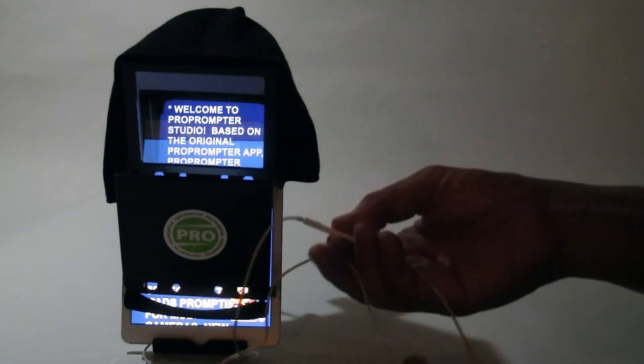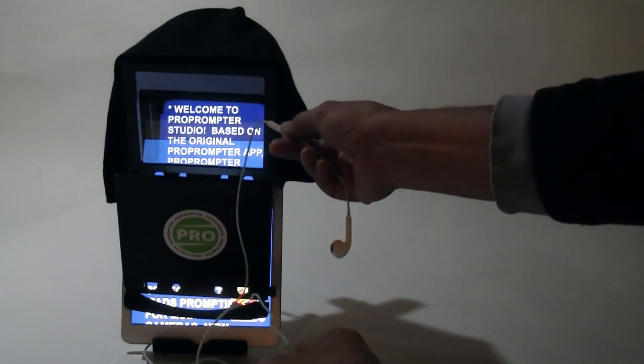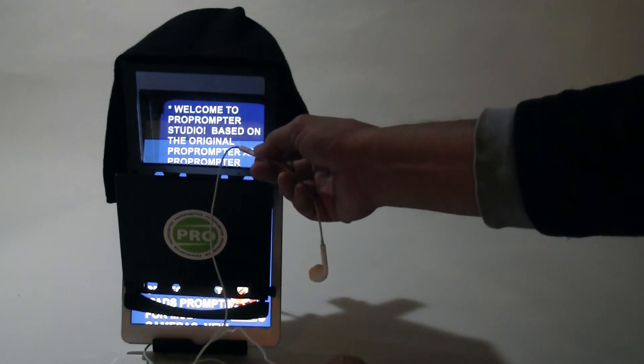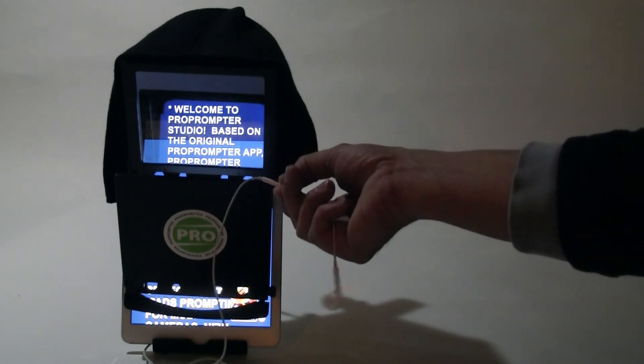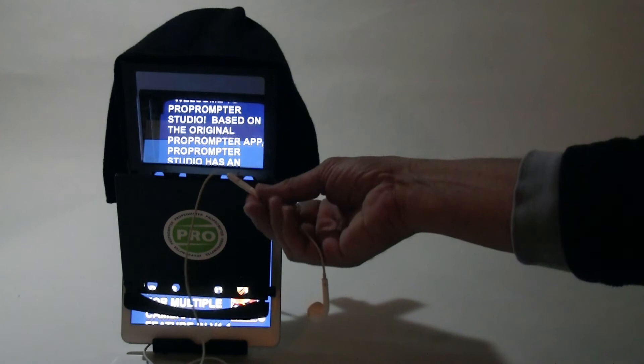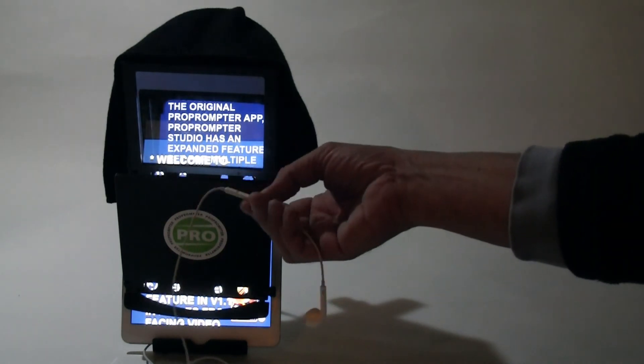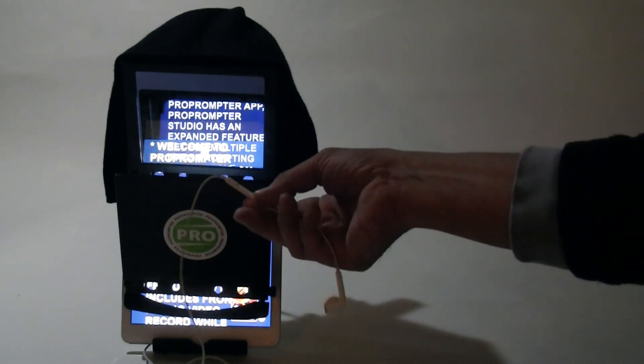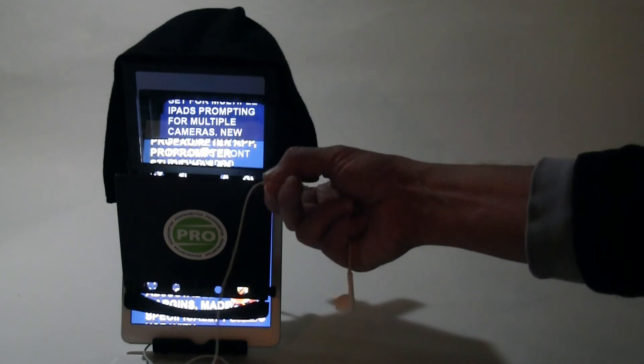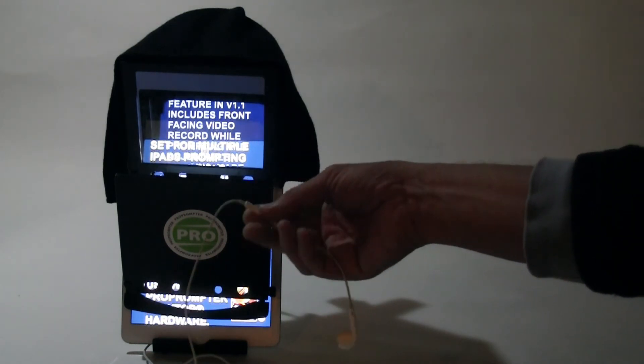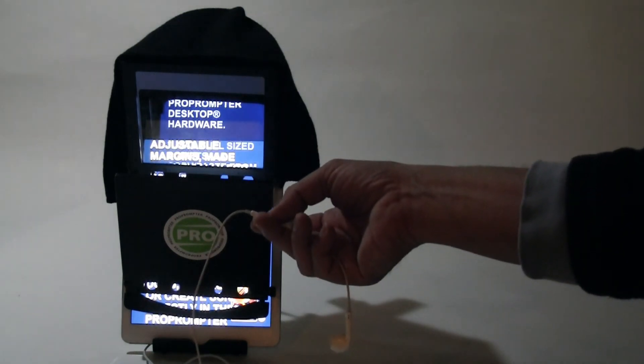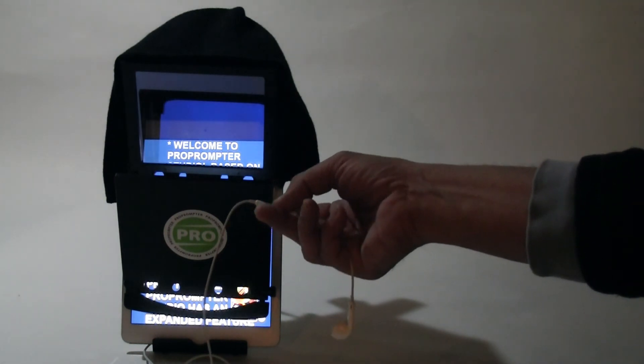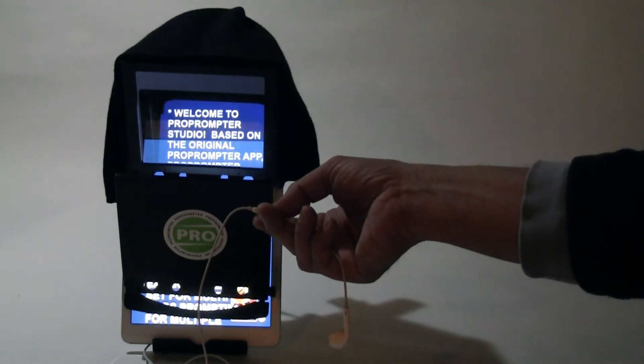So we've written into ProPrompter Studio that it will recognize the Apple iPhone earbuds as remote control. So I can resume, pause, speed it up, slow it down. And then I can cue forward and backward every place that I have an asterisk in my script.